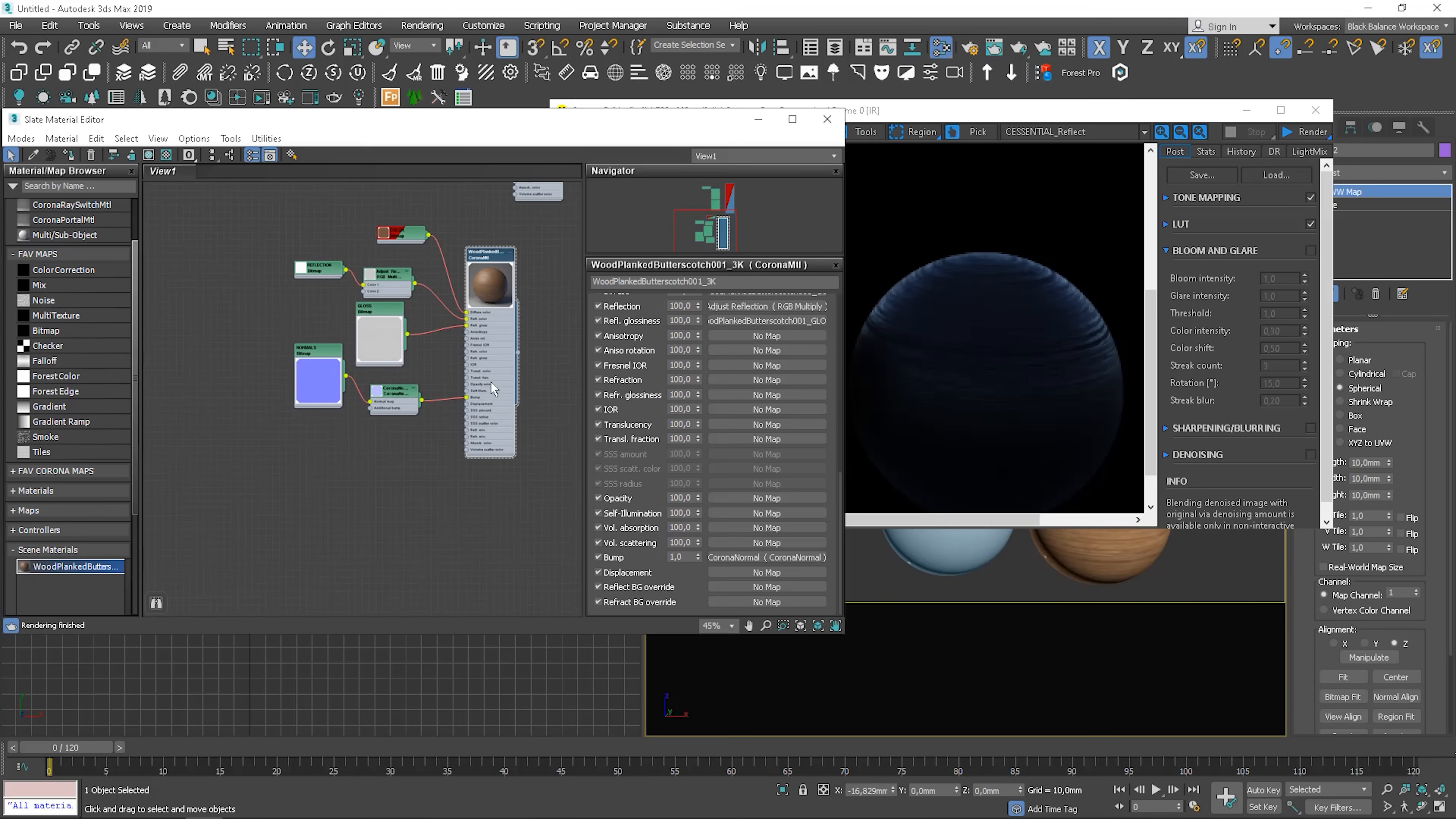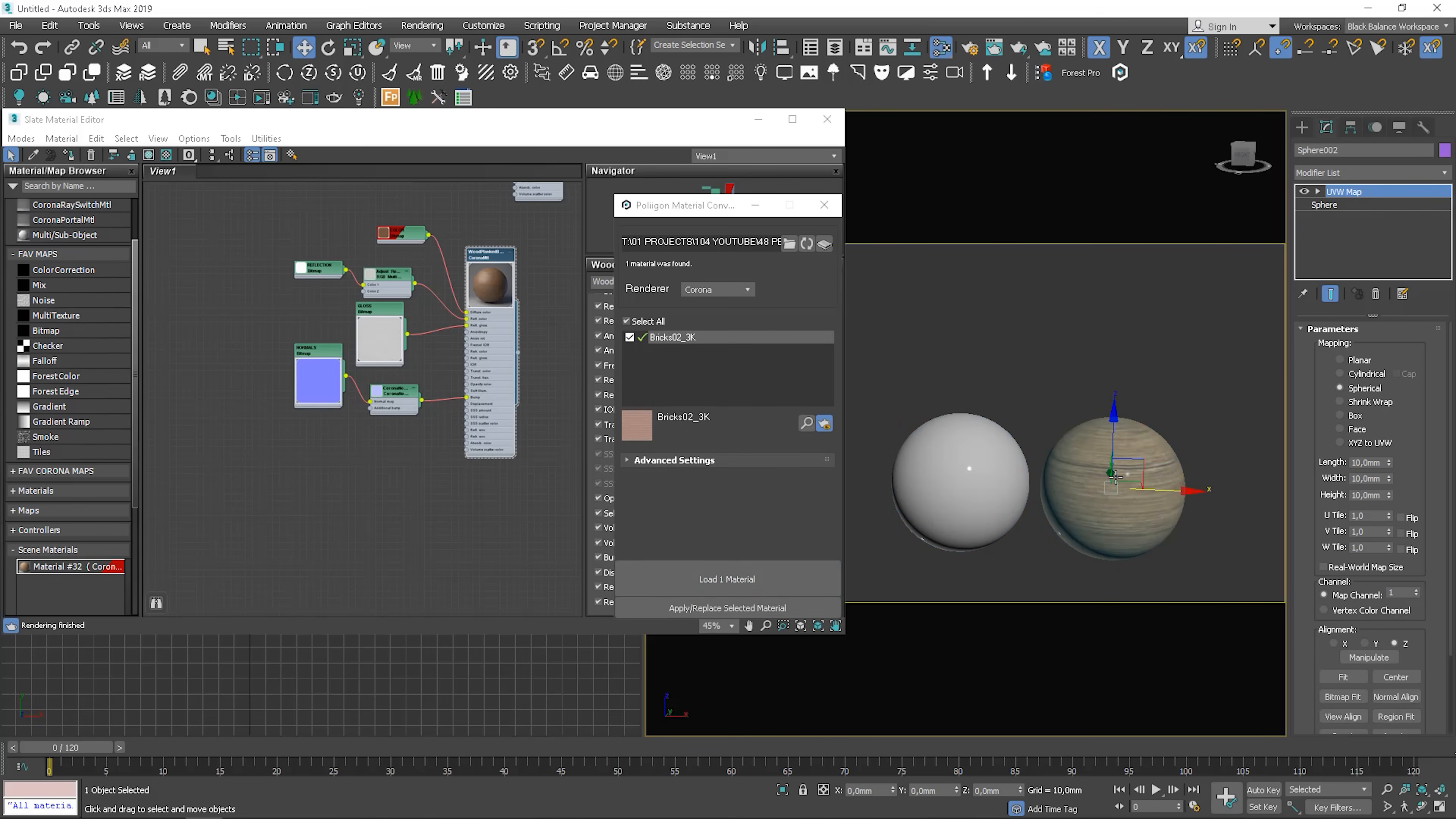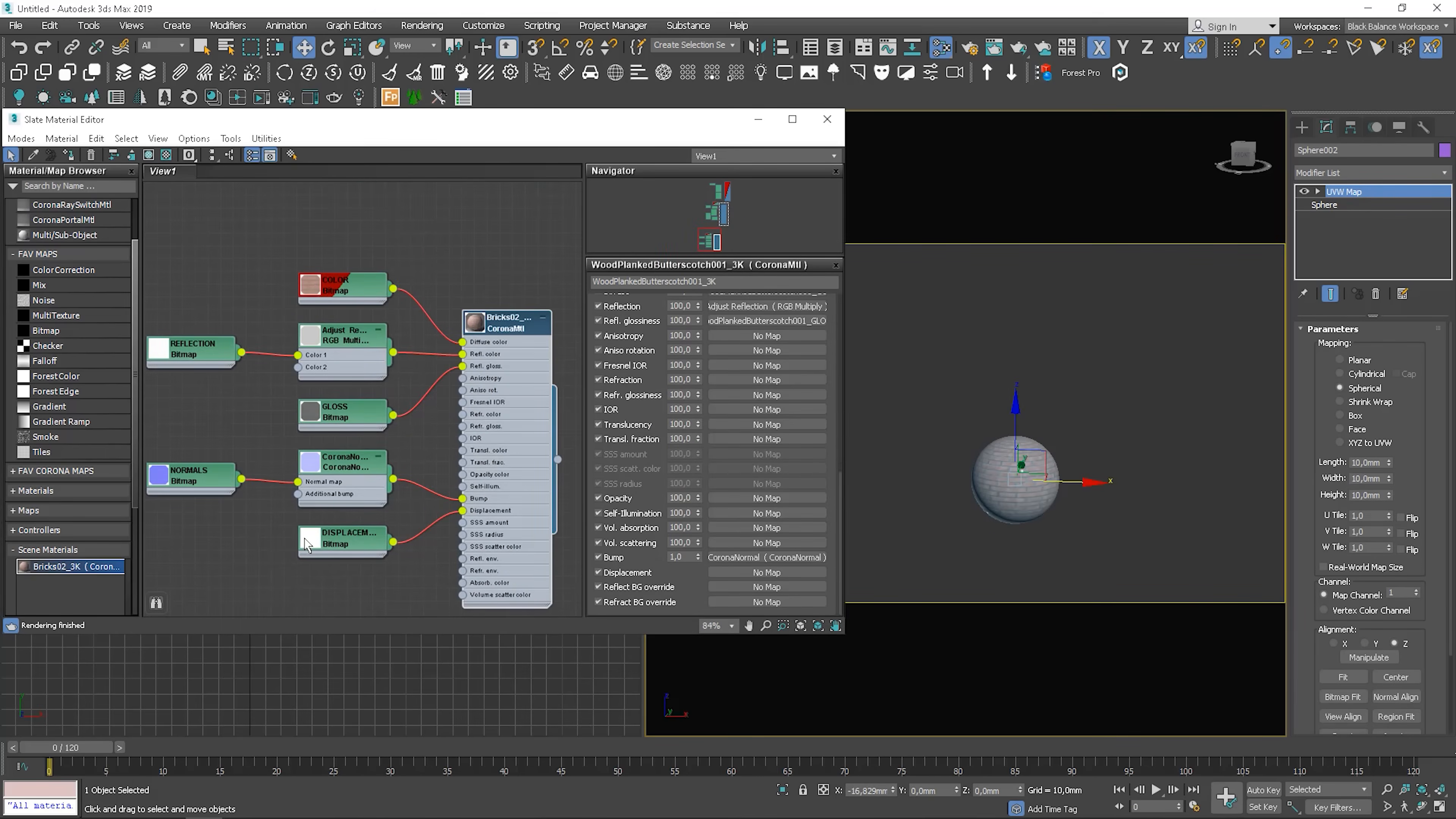I show you one more material to give you a better idea. This time it will be a brick. The same procedure as before. So in this case we have an additional displacement map.